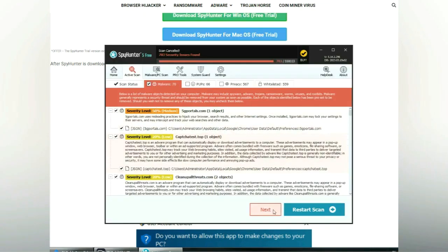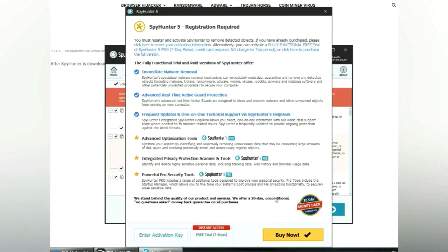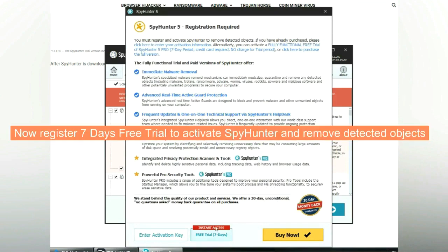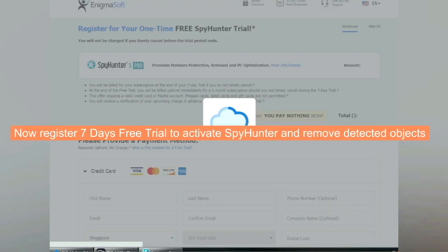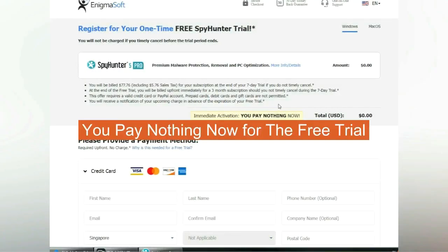Click next once scan completes. Now register 7 days free trial to activate SpyHunter and remove detected objects. You pay nothing now for the free trial.